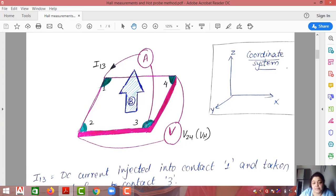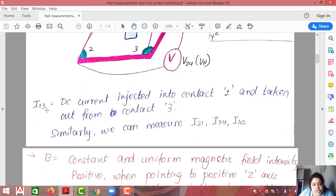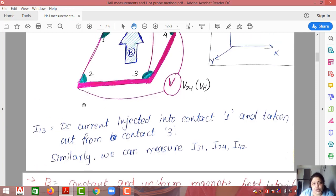The diagonal measurements are done here. In the previous method, adjacent measurements were taken, but here we take diagonal measurements — inject the current through contact one and take it out from three, or inject from three and take out from one. Then the current meter is swapped between contacts two and four, giving two more possibilities: two to four and four to two. I13 means DC current injected into contact one and taken out from contact three. Similarly we can measure I31, I24, and I42.